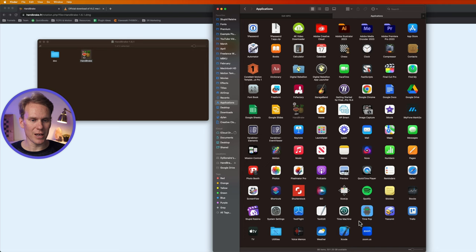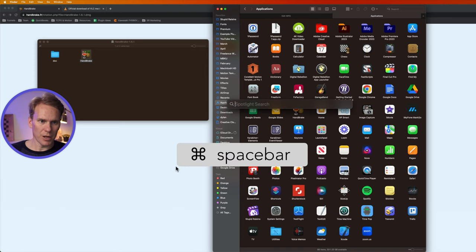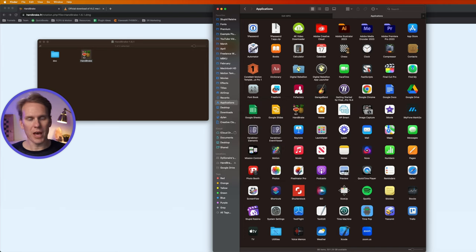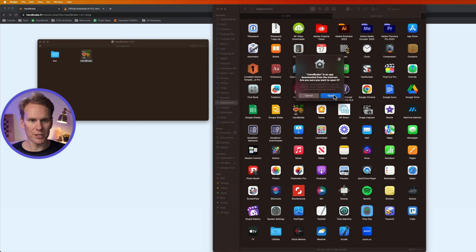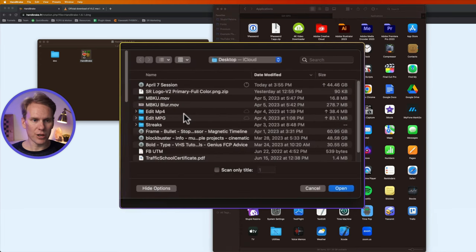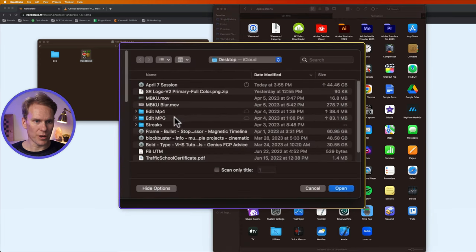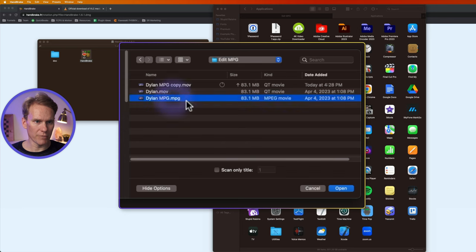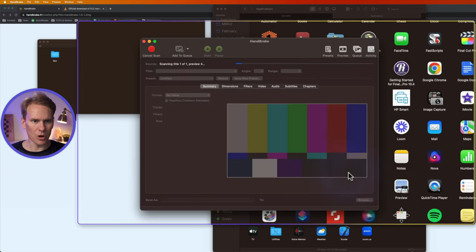Okay Handbrake is now installed. So I'll press Command spacebar and type Handbrake and open up the app and I'll click yes I want to open it and it's asking for us to find a source file. So I'll go to my file and I'm gonna convert this MPG file right here. I'll select it and click open.